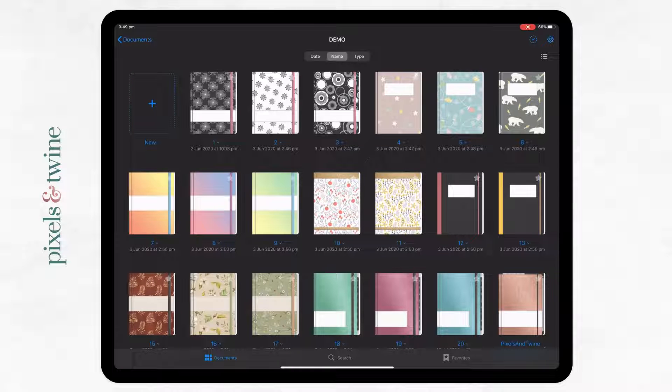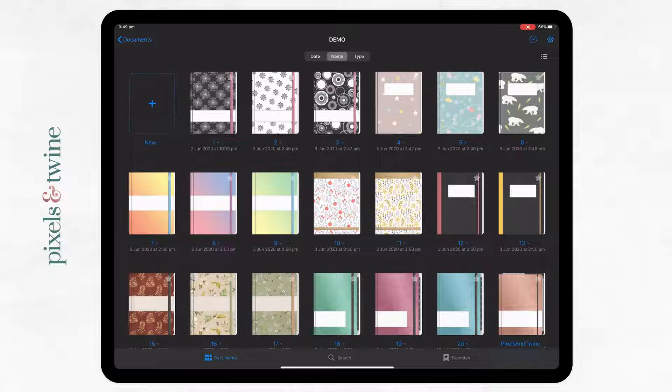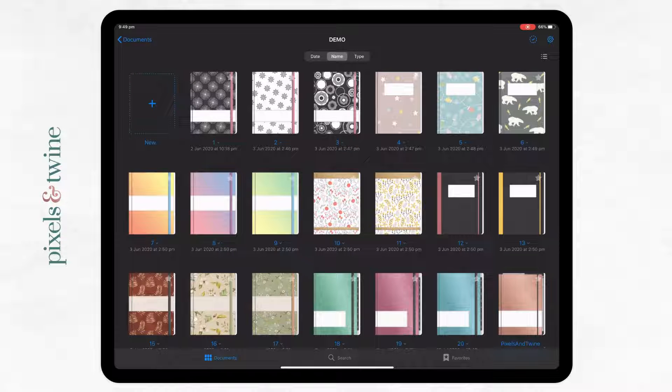In this video we'll look at how to import new custom templates for digital notebook covers into GoodNotes, and then we'll move on to how to actually apply them to your notebook.